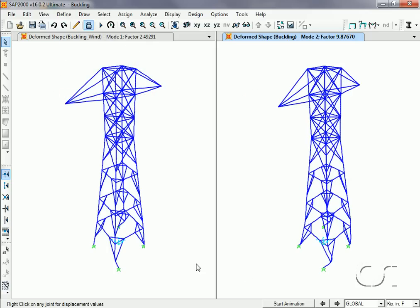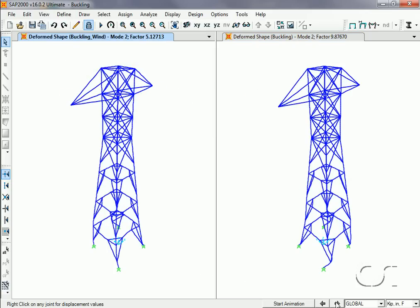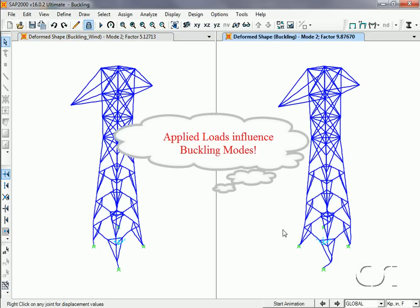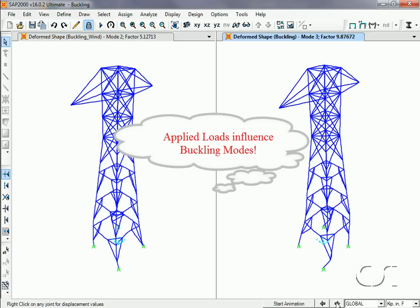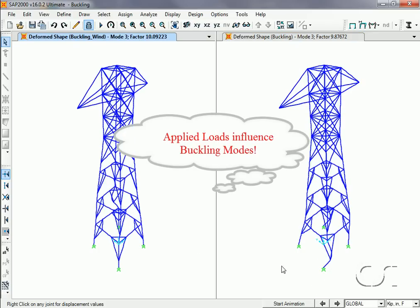As we go up in modes, we can see that the shape of the modes is also different. It is important to note that the applied loads influence the determination of the buckling modes.